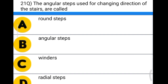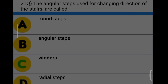Next question: the angular steps used for changing direction of stairs are called option A: round steps, option B: angular steps, option C: winders, option D: radial steps. The correct answer is option C, winders.